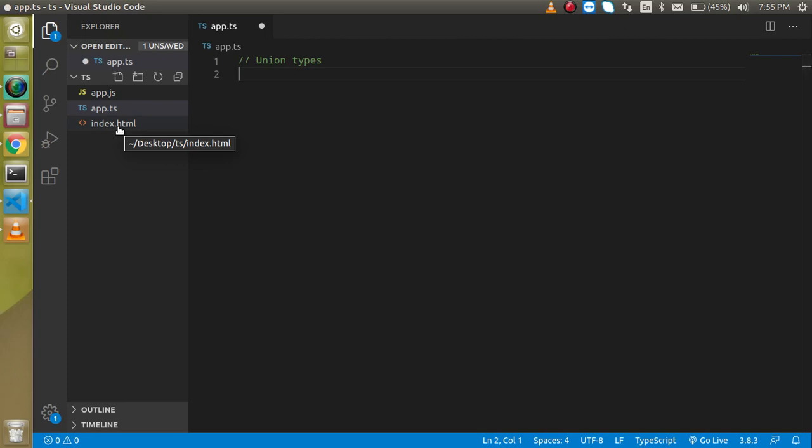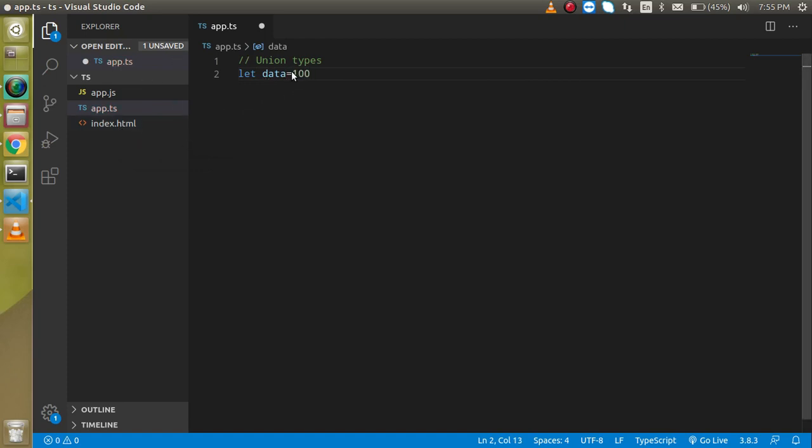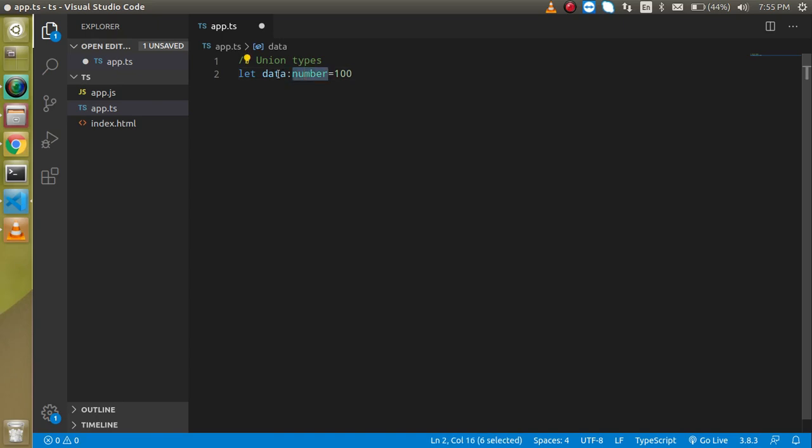Let's say I have a variable with the name of data and it has some numeric values like 100. So what we actually do, we can just simply make it like number and now we define a type for this data variable.